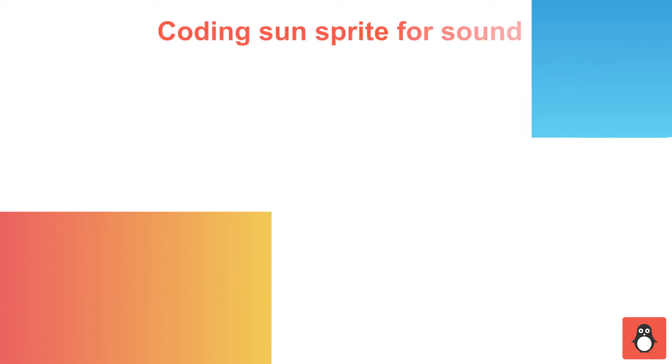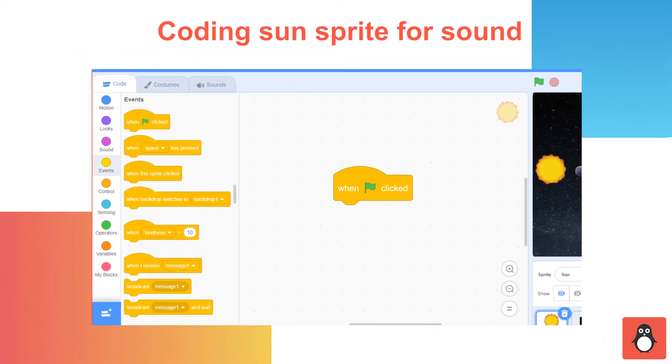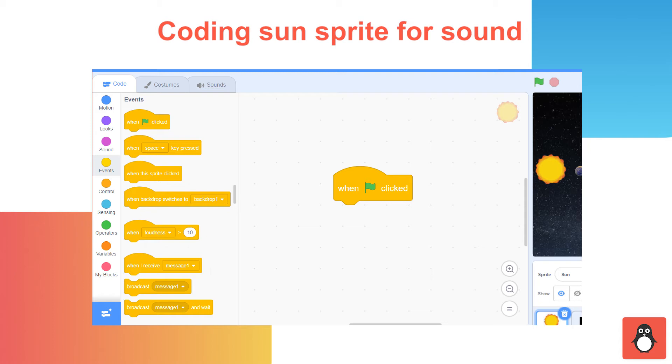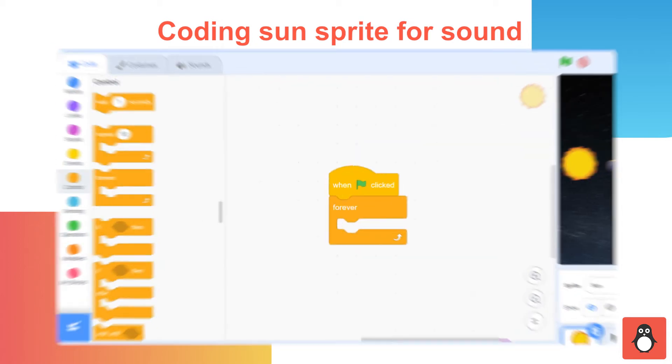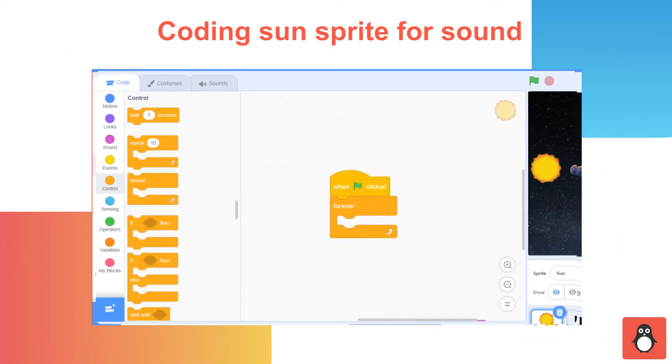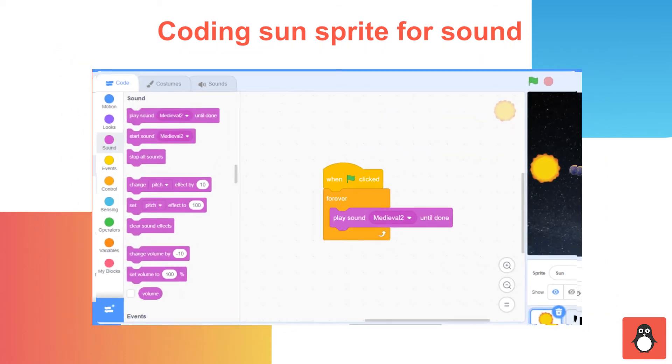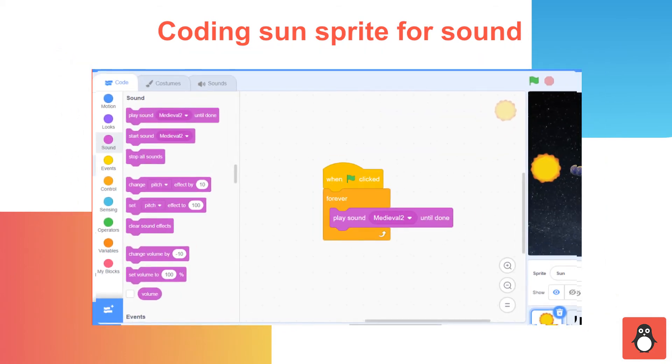In step 9, you need to code the Sun sprite for sound. To code for the Sun, first, select the Sun sprite among other sprites. Under the Code section, select the Events option and then drag and drop the block named When clicked. Similarly, select the Control option and drag and drop the block named Forever. Next, click on the Sounds option. Select Choose a sound and choose any sound you like. Now, go back to the Code option and under the Sound section, drag and drop the block named Play sound until done.